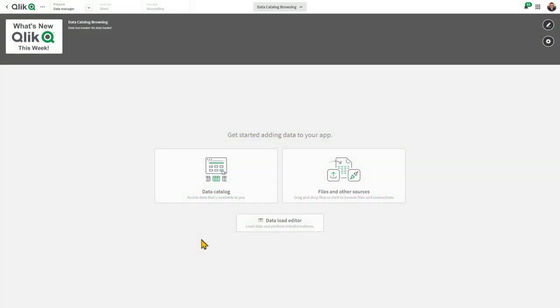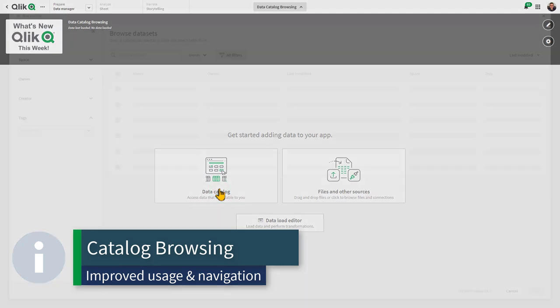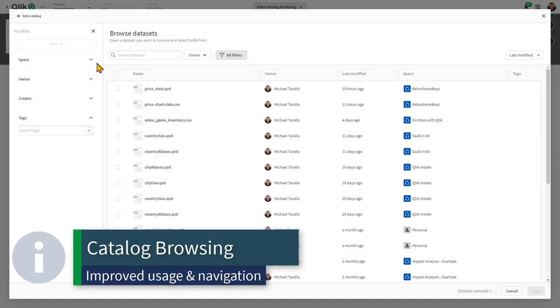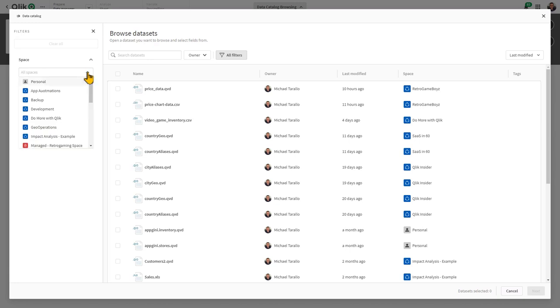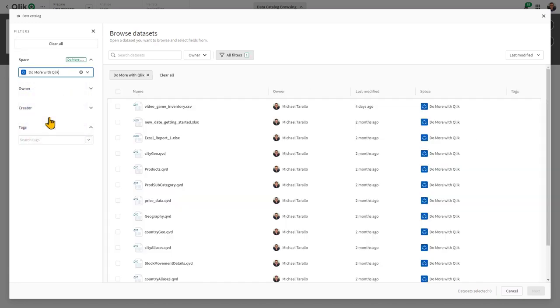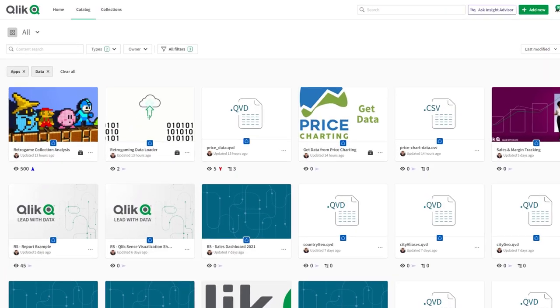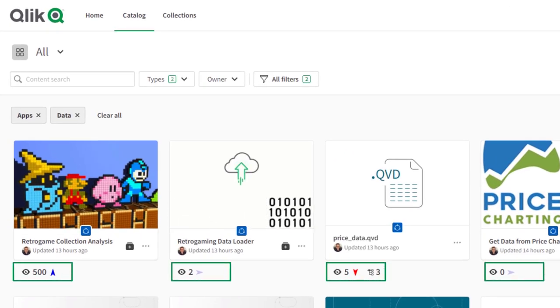You will notice in Qlik Sense SaaS, thanks to our new catalog browsing user experience, you can easily search and filter on a variety of properties to quickly and easily find what you are looking for within Qlik Sense SaaS spaces, and even view some stats on the popularity, trend and usage of the catalog content.